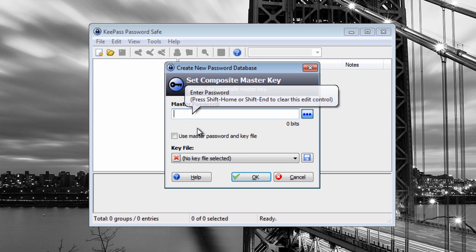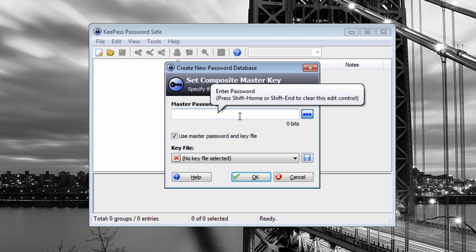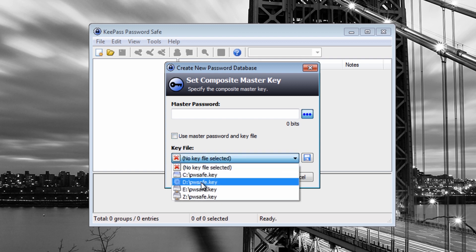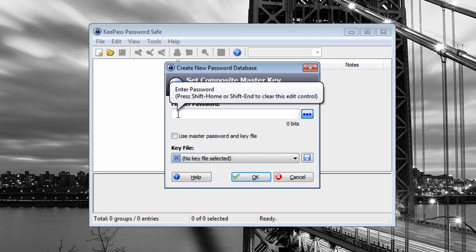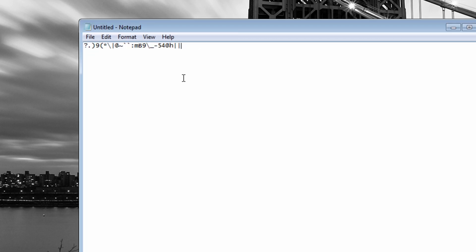The master password needs to be very tough for people to crack. You can also use a master key file which will store the password - you can keep that on a USB thumb drive. The keys I would use here are going to be difficult keys to remember - a very tough password for someone to crack, not anything of relevance like children's names, pet names, or numbers.